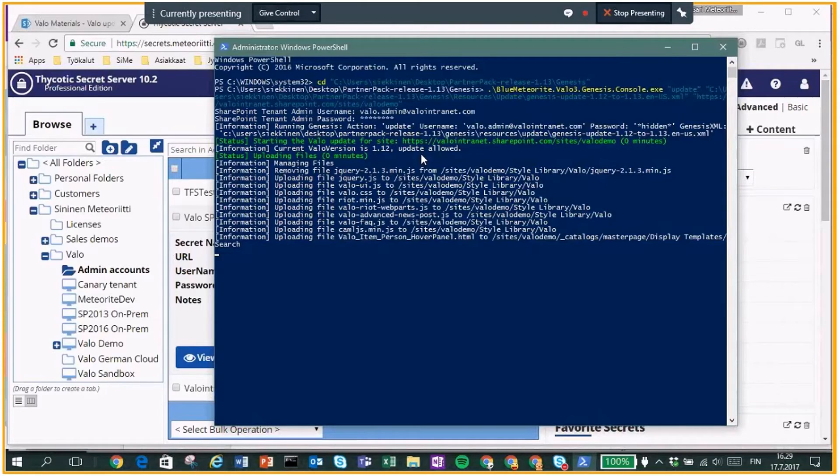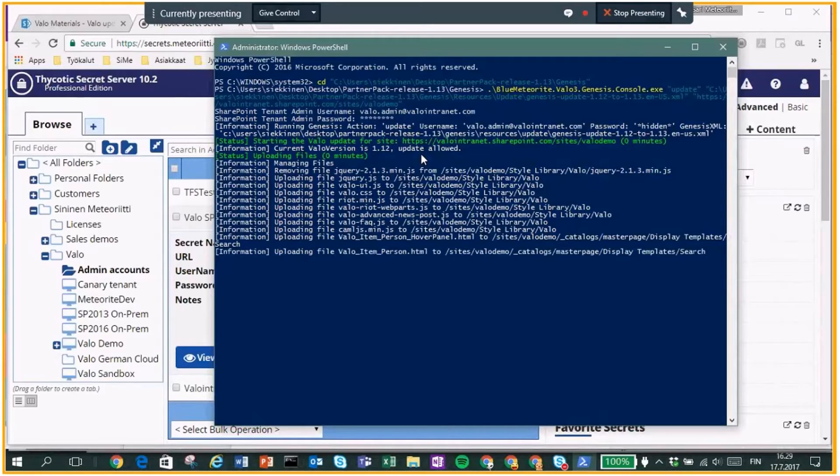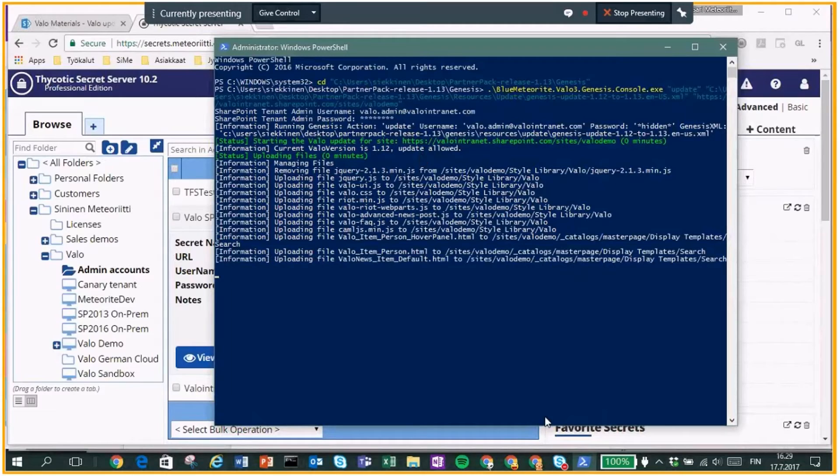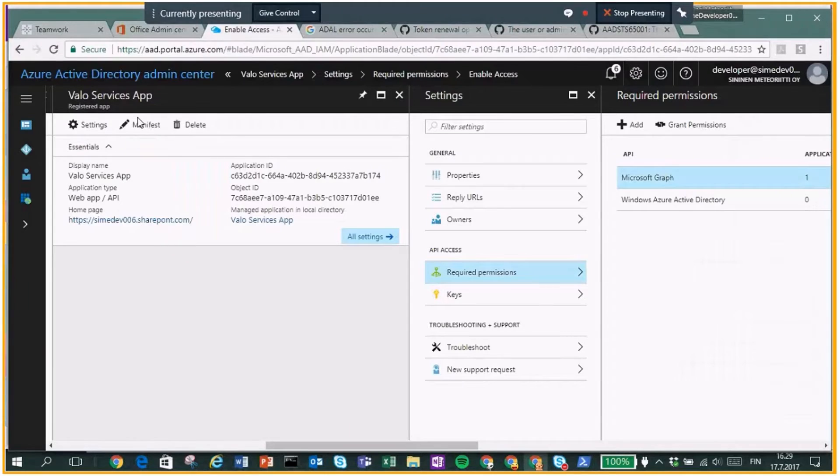Yeah. So actually, what we are doing here is we're updating our demo environment, right? The site that so many people are actually using when showing Valo. Exciting. Yeah.